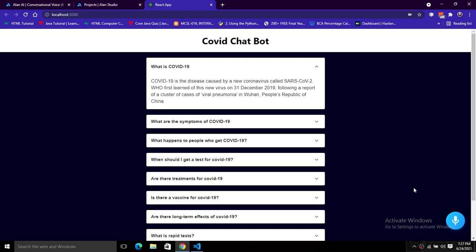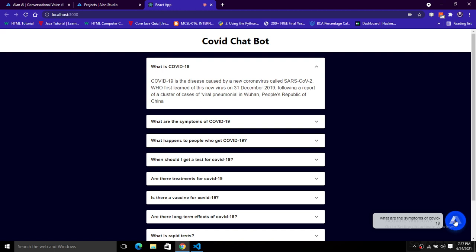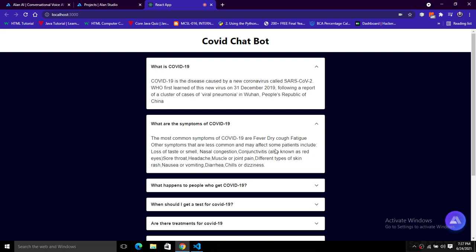We have a COVID chatbot here — you can build any chatbot according to your application. I'm giving some commands to it. We have a mic, so I'll give the command: 'What are the symptoms of COVID-19?' The response is: the most common symptoms of COVID-19 are fever, dry cough, and fatigue. Other symptoms that are less common include loss of taste. This is how we give questions and get answers from the Alan Studio.